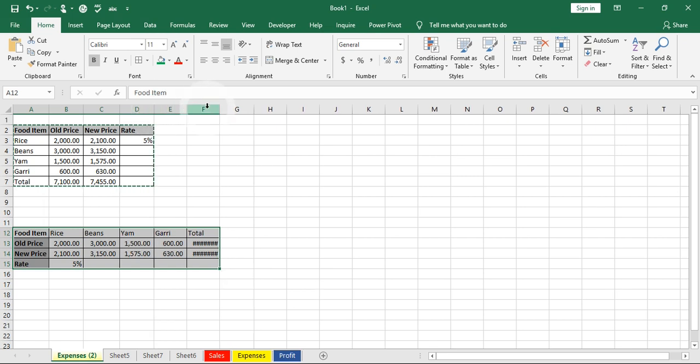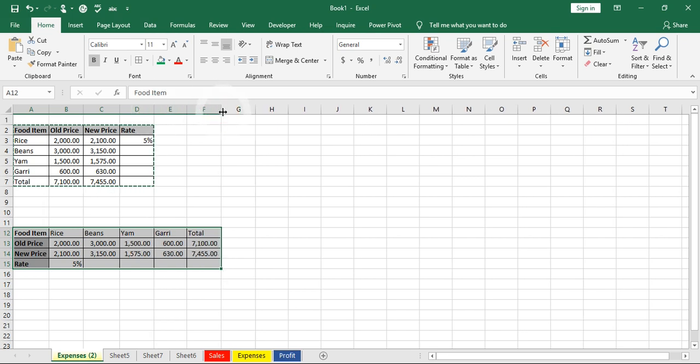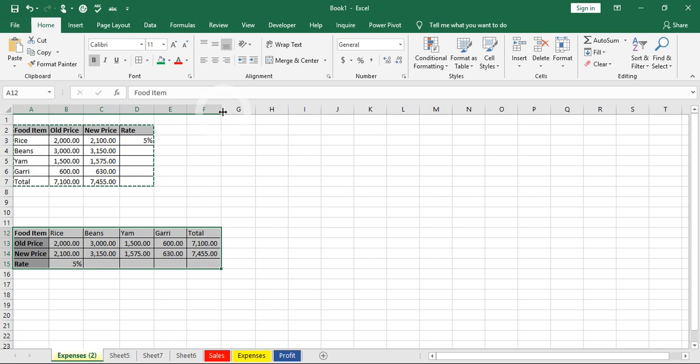That's how to transpose data from a column into a row. I believe you know how to transpose data now. Thank you for watching our videos.